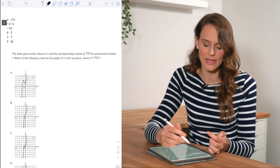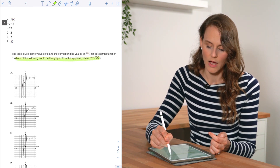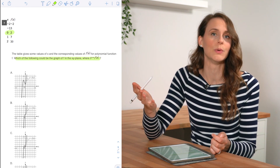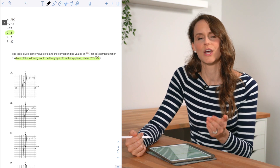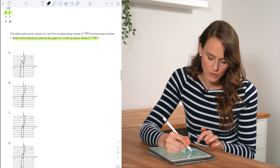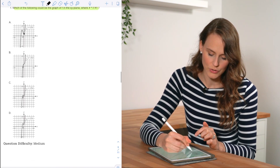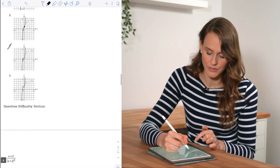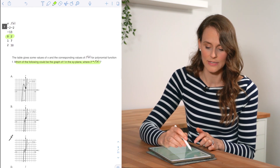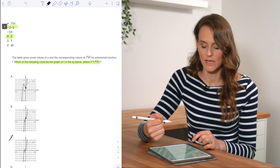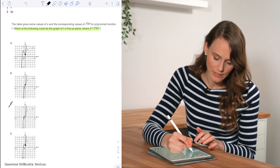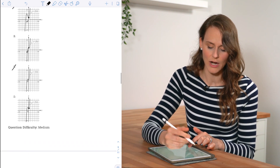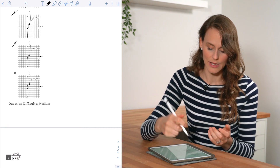For number seven, we're given a table and asked which graph could be f(x). I zoom in on the y-intercept first — answer choices A, B, and D all have a y-intercept of 2, while C has a y-intercept of (0, 0), so I can eliminate C. Next, I check another point: when x is −2, y is −2. For choice A, that point doesn't lie on the graph, so eliminate A. For B, (−2, −2) also doesn't lie on the graph, so eliminate B. For D, it does lie on the graph, so the answer is D.